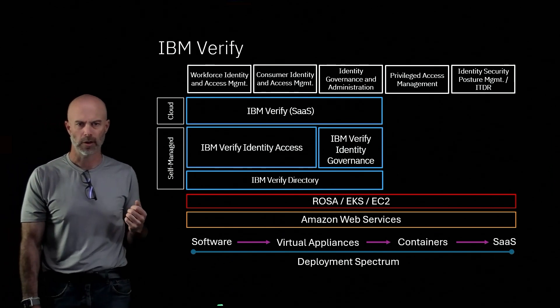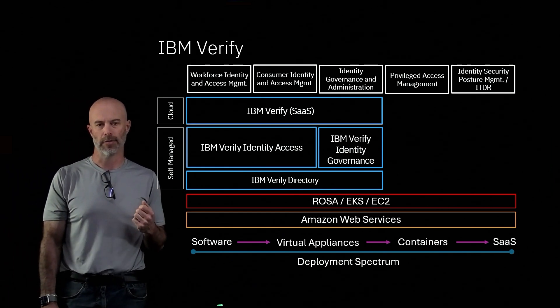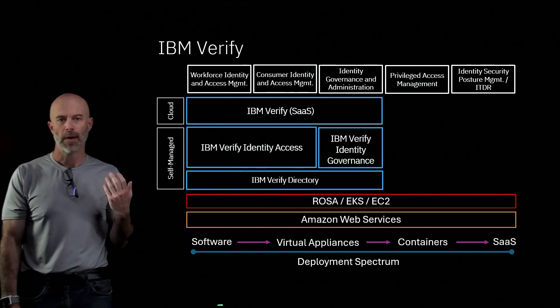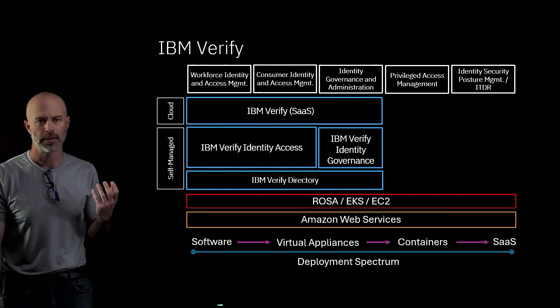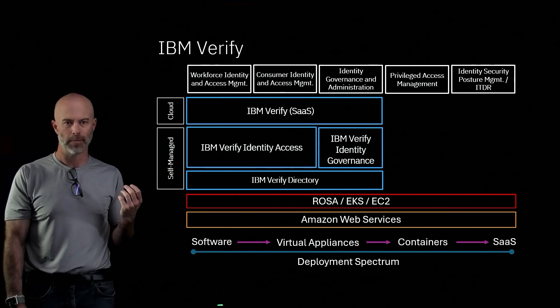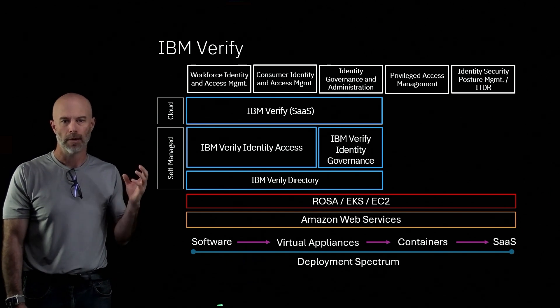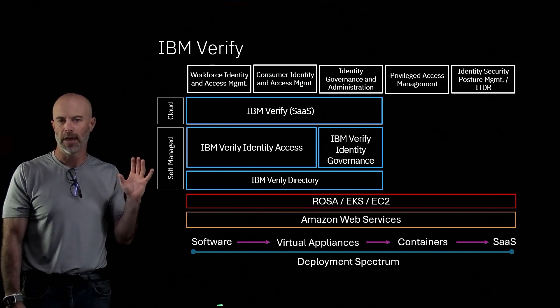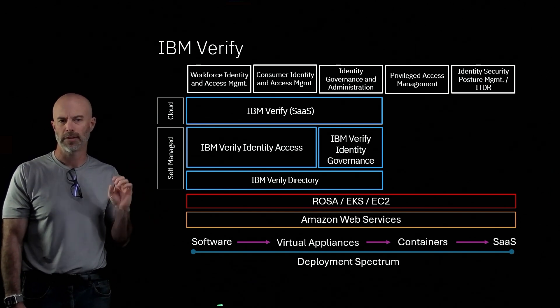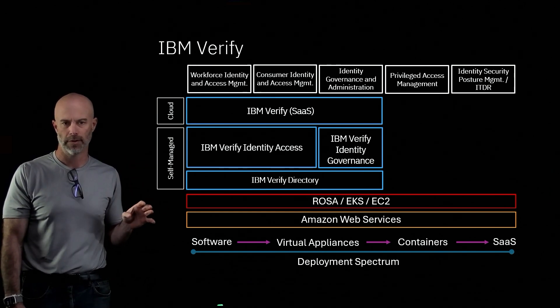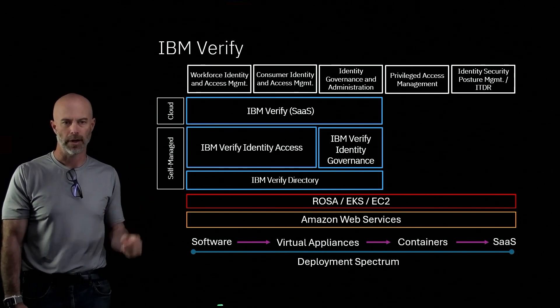Then we have a product called Identity Governance. That product provides the identity governance and administration capabilities. Again, that is virtual appliances, software, and containers that run on AWS.